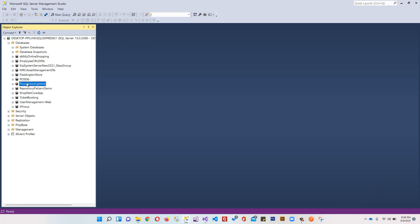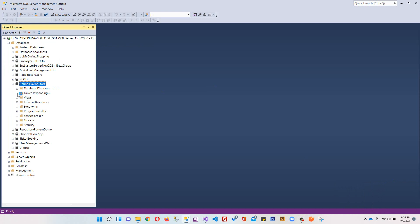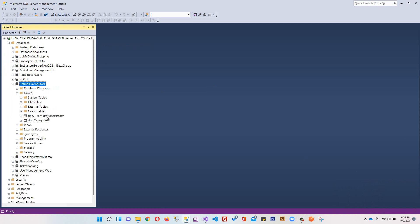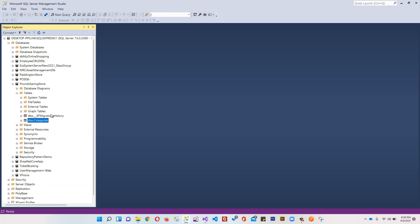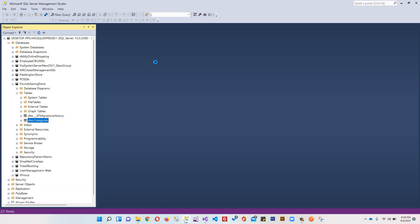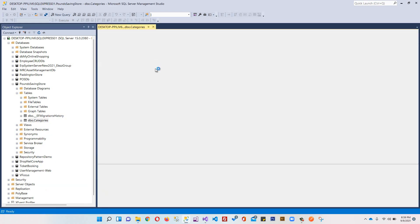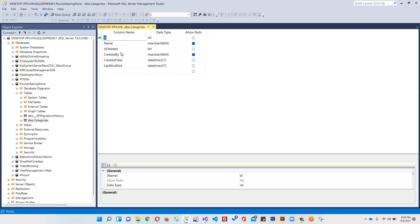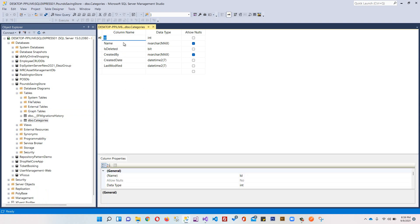So we are in our database management system. You can see our database is created successfully - PoundSavingStore. If we expand the table section, you can see we have the migrations history table which will contain all the history of your migrations. Over here we have our Categories table. If you right-click Design...